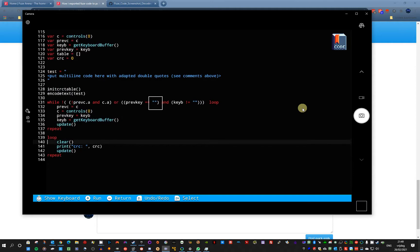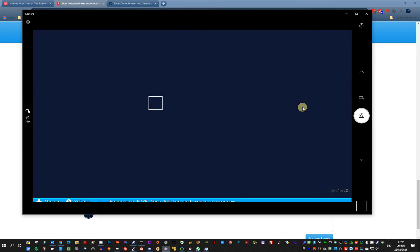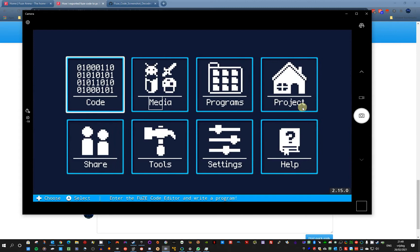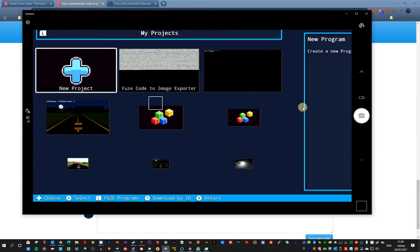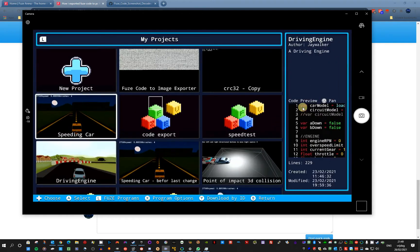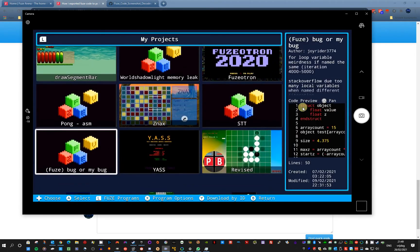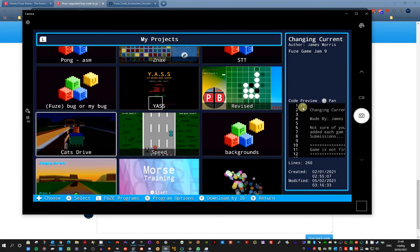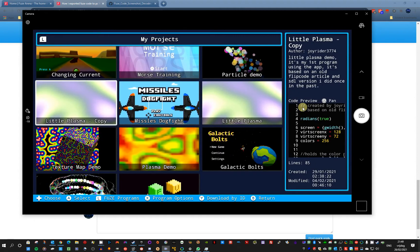Basically here you have to put your code. Let me try an example project. Let's take a small project. Little Plasma.